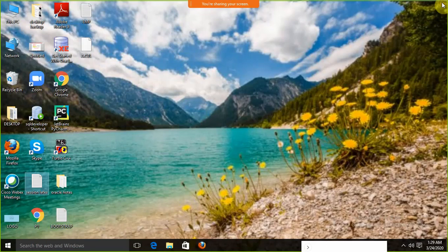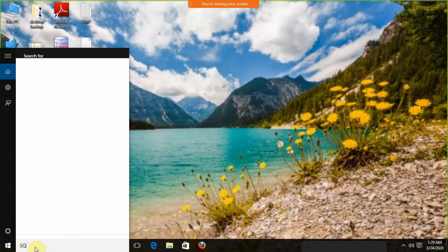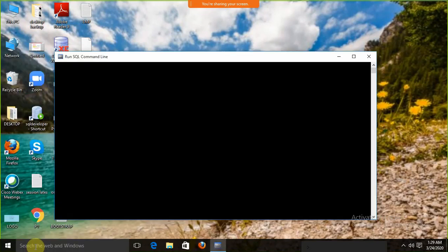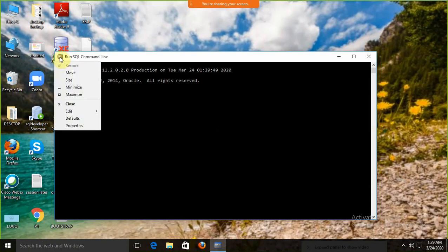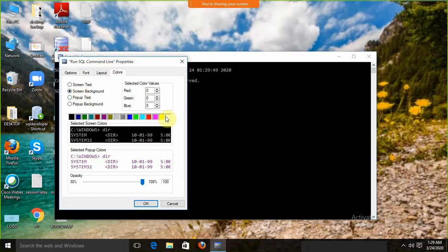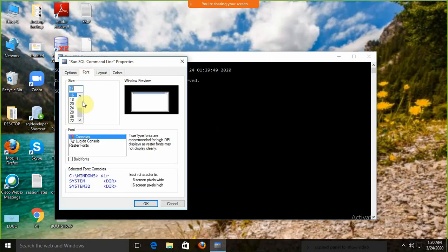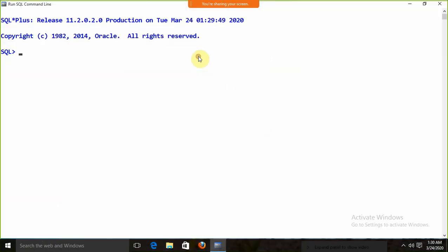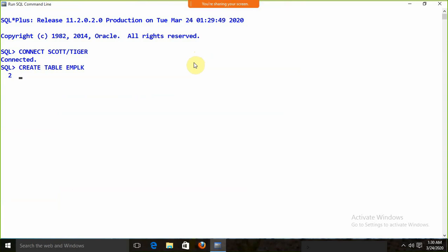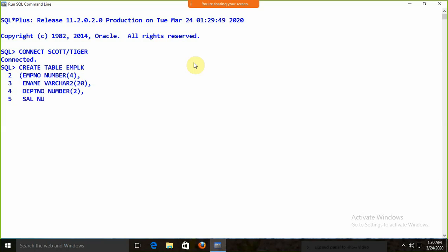Now I am going to open Oracle. I am writing SQL Plus and connecting with 'connect scott/tiger'. I am going to create a table: 'create table emplk' with employee number of type number(4), employee name of type varchar2(20), department number of type number(2), and salary of type number(4). The table is now created.